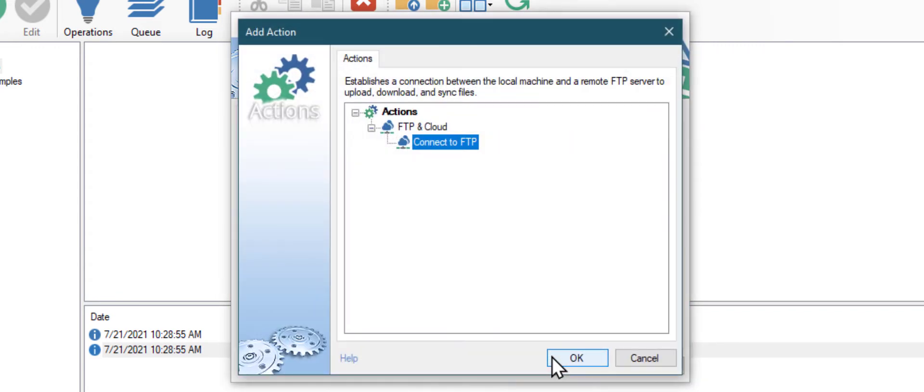Automation Workshop is suggesting to enter and store FTP credentials that will allow the task to run in a fully unattended mode. As we have not yet provided FTP credentials, click OK to do so.